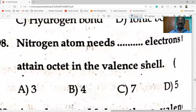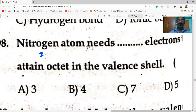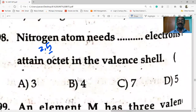Nitrogen atoms need three electrons to attain octet in the valence shell. Nitrogen has configuration 2, 5 — it is a fifth group element with five valence electrons, so it requires three more electrons to attain octet. So option A is correct.